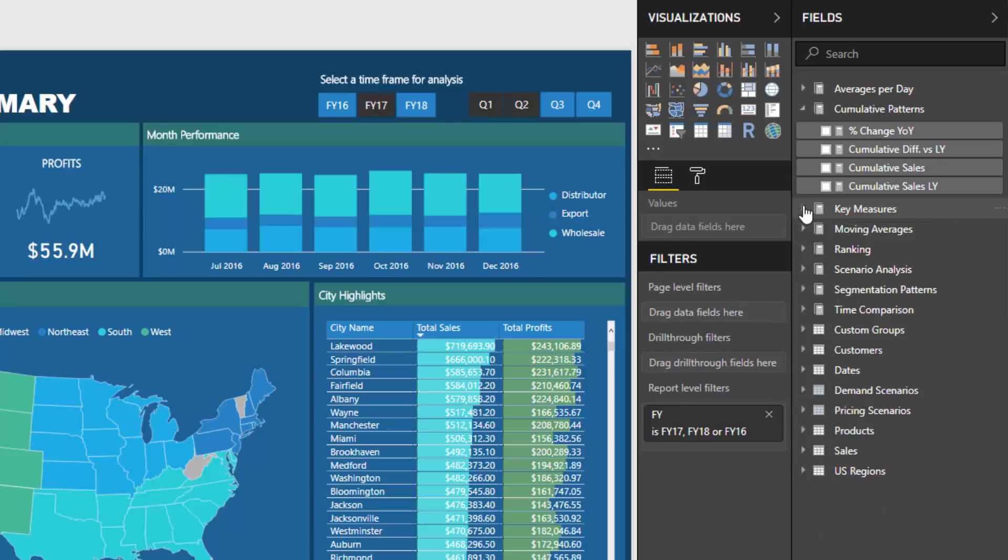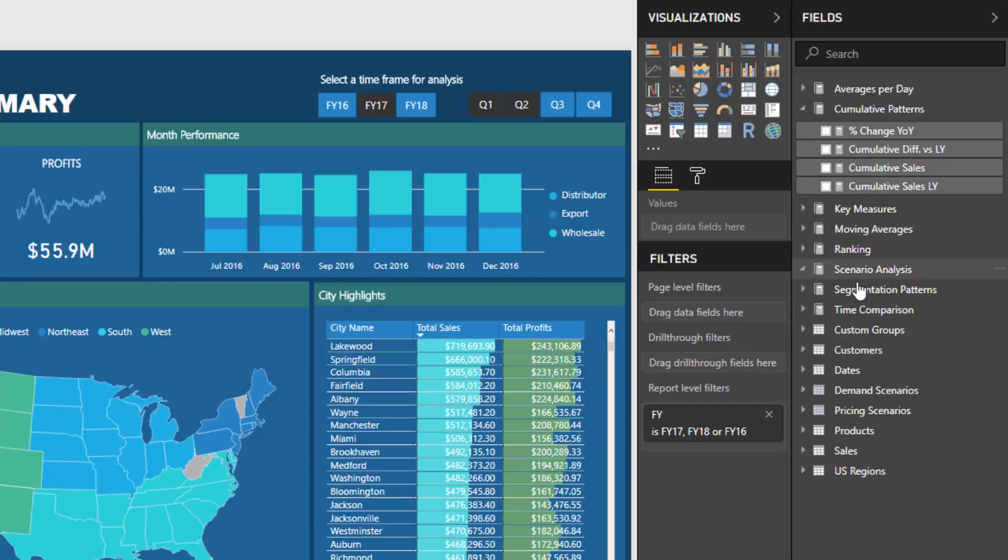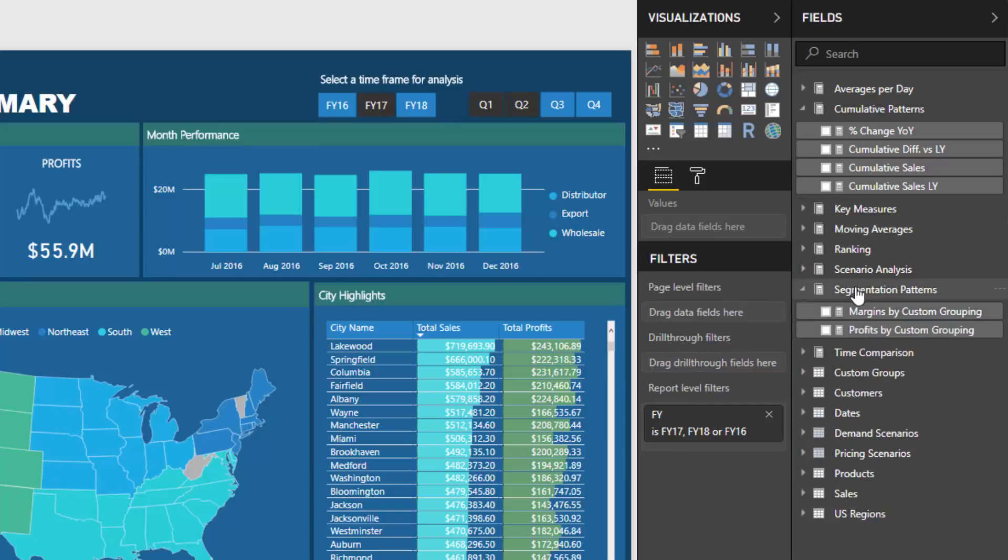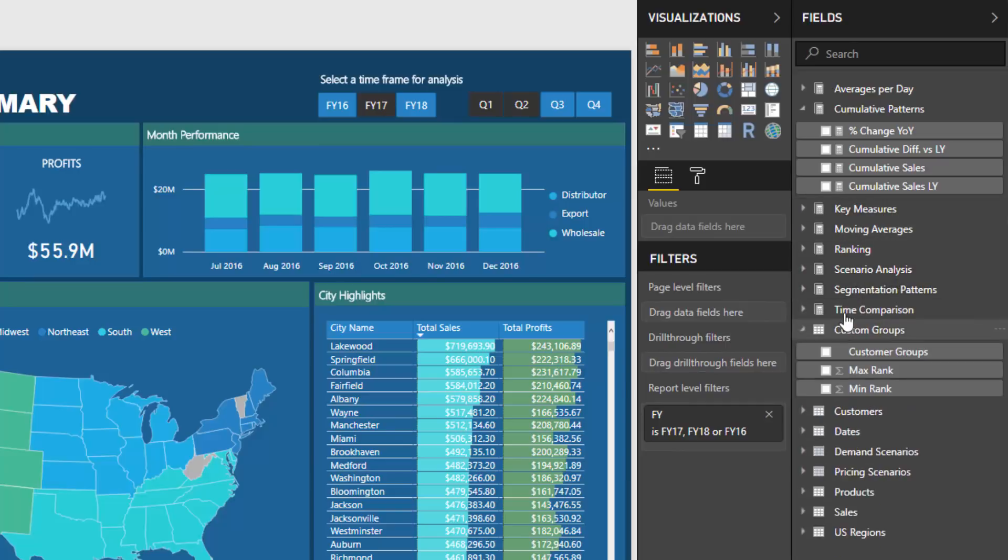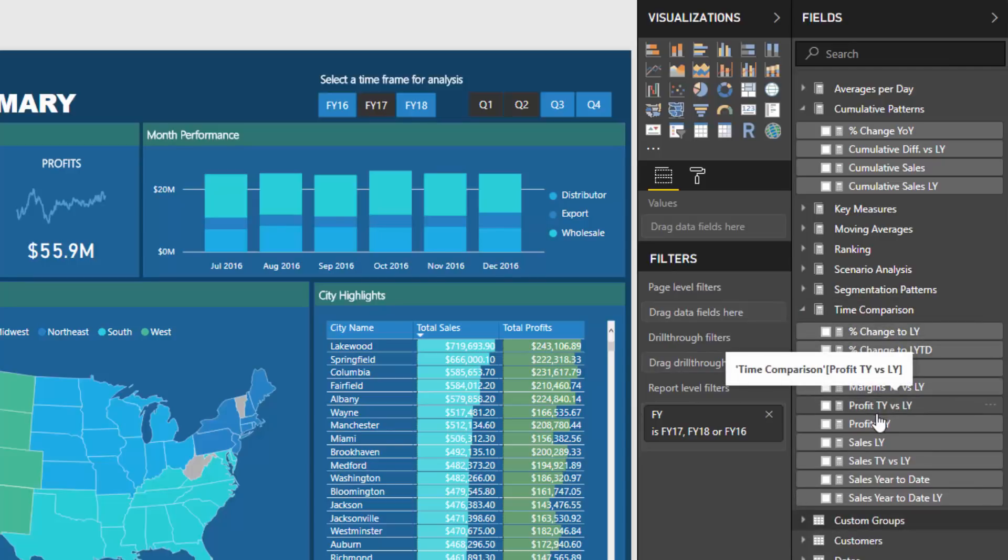Then I branch out into these selected analytical patterns, things like cumulative total, moving averages, averages per day, ranking, scenario analysis, segmentation techniques, time comparison, even just your time comparison measure group can be very long and have lots of measures.